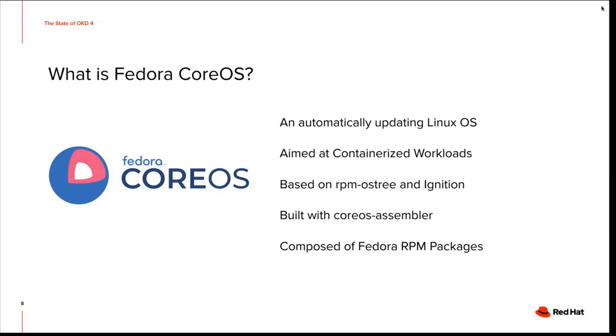And ignition is used to do the first boot configuration here. It's super easy to provide the configuration up front. And then ignition takes care of configuring everything on first boot. And RPM OS tree is our immutable host OS or the system that builds immutable host images. So it's an image based operating system.